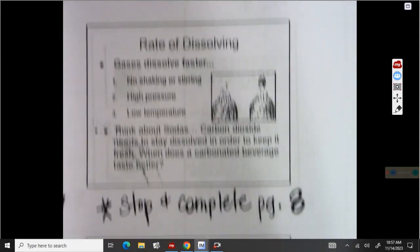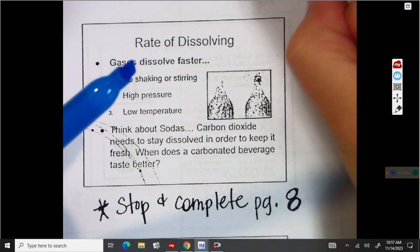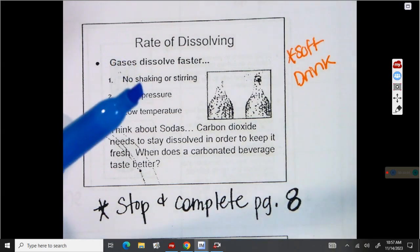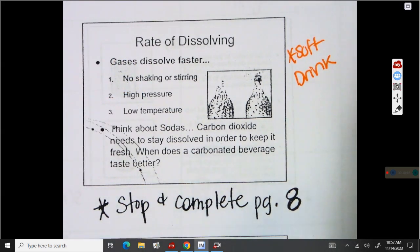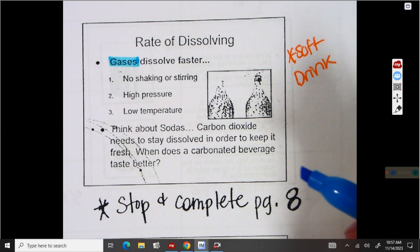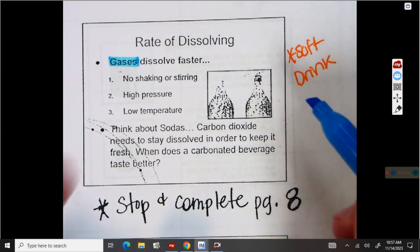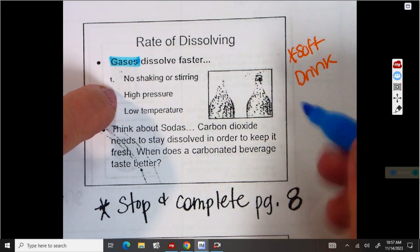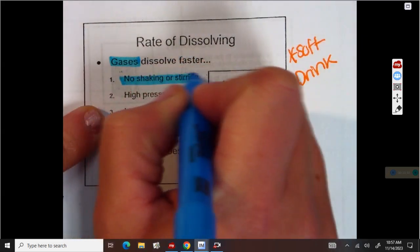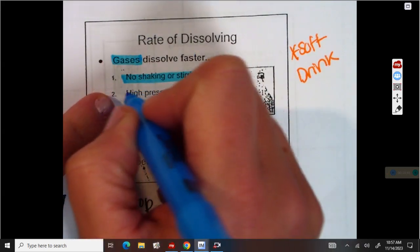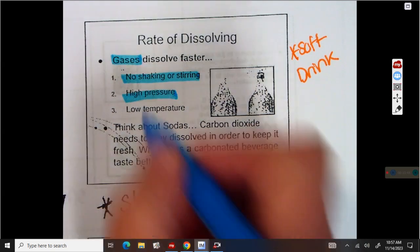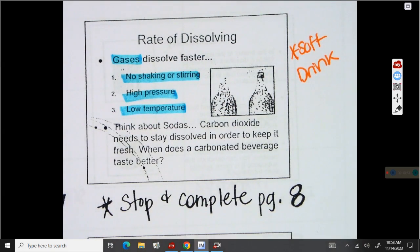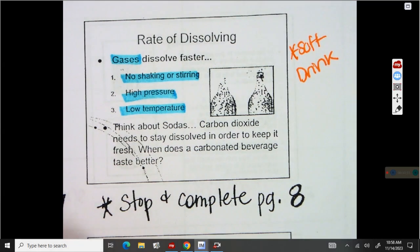Now let's look at a gas dissolving in a liquid — always think of a soft drink. Whether it's canned or bottled, you have carbonic acid that makes it carbonated; the carbon dioxide inside is in gas form, which is why when you take the lid off, it pops. If we have a two-liter and we want it to stay fizzy, we don't want it to go flat: we do not want to shake or stir it — that's the opposite of dissolving a solid. We want high pressure, so keep the lid on. And we want low temperatures — you don't want your drink to get hot. So with a solid dissolving in a liquid, we want it hot; with a gas dissolving in a liquid, we want it cool.